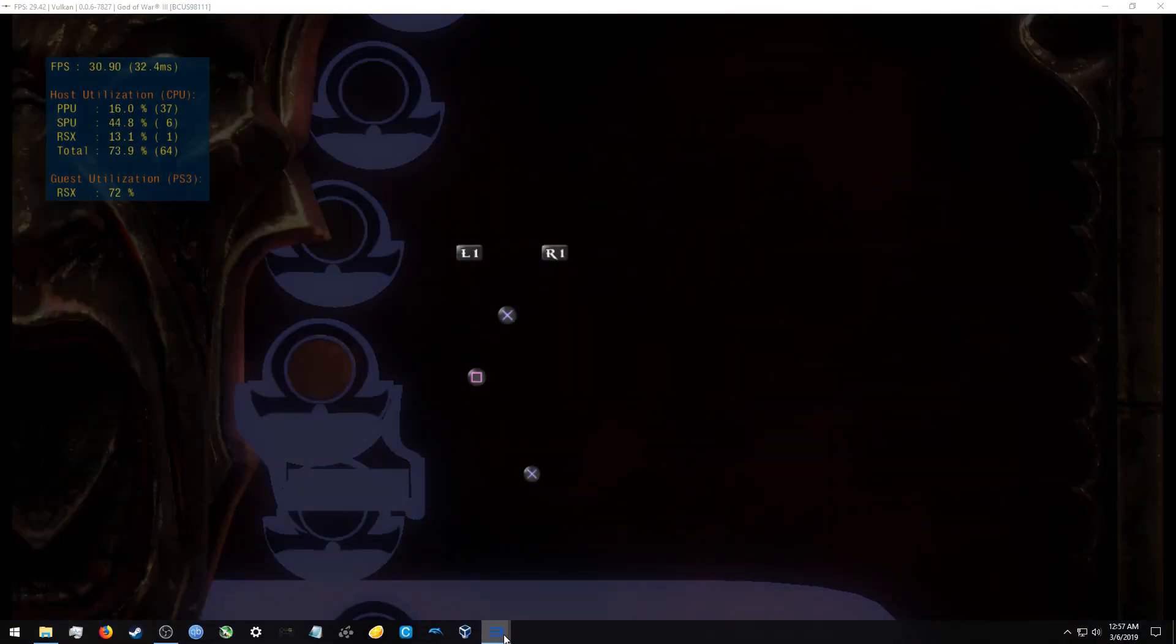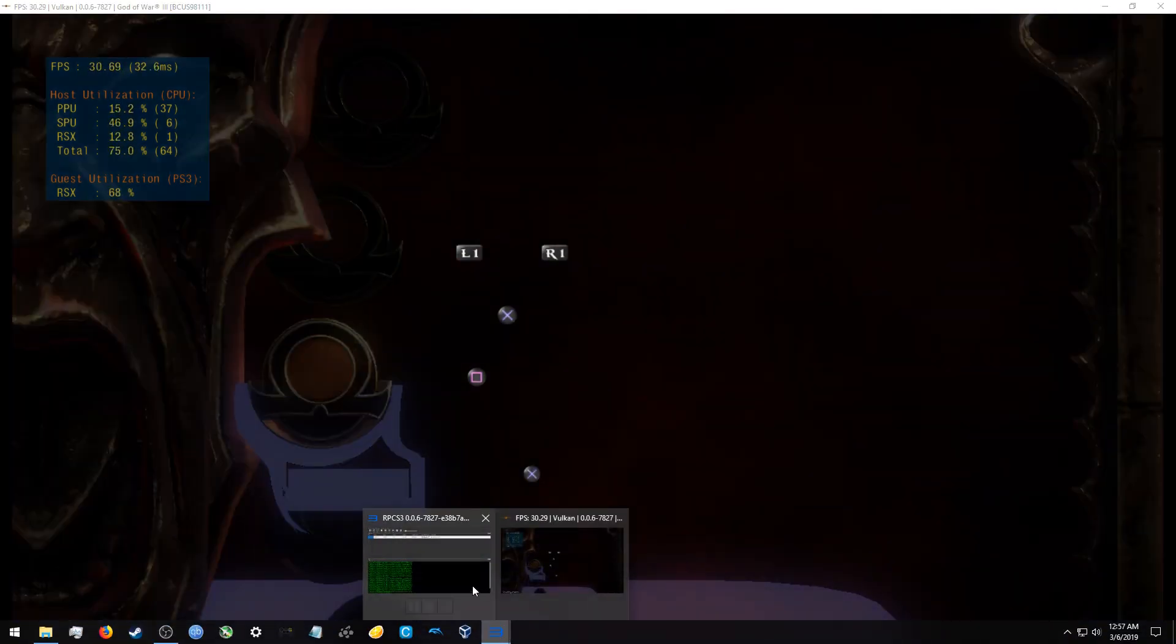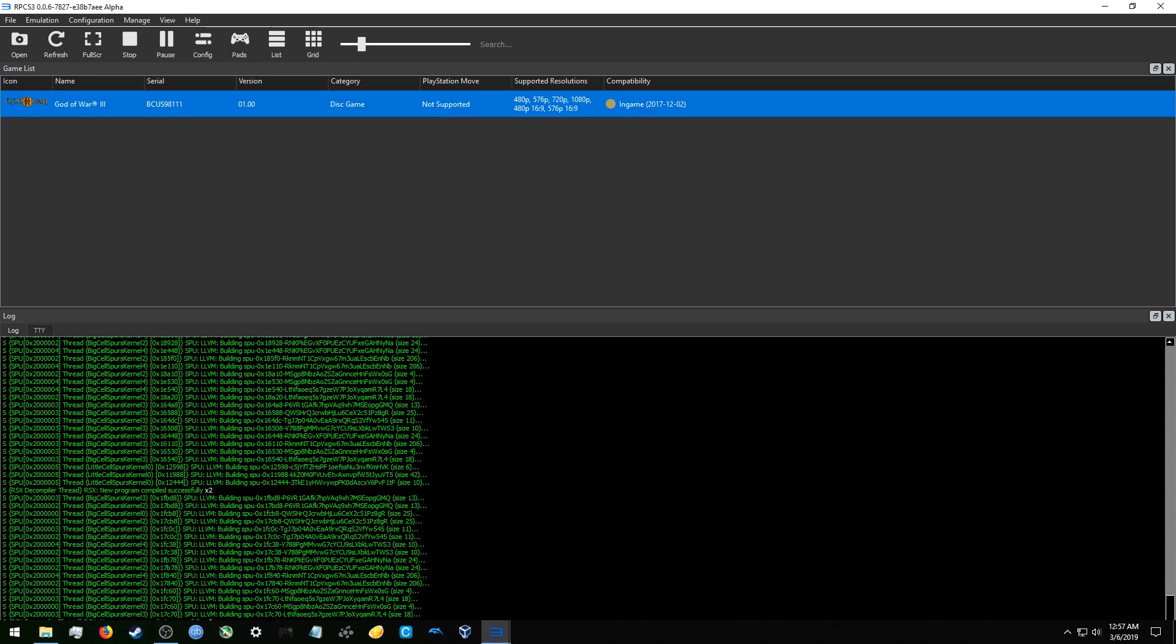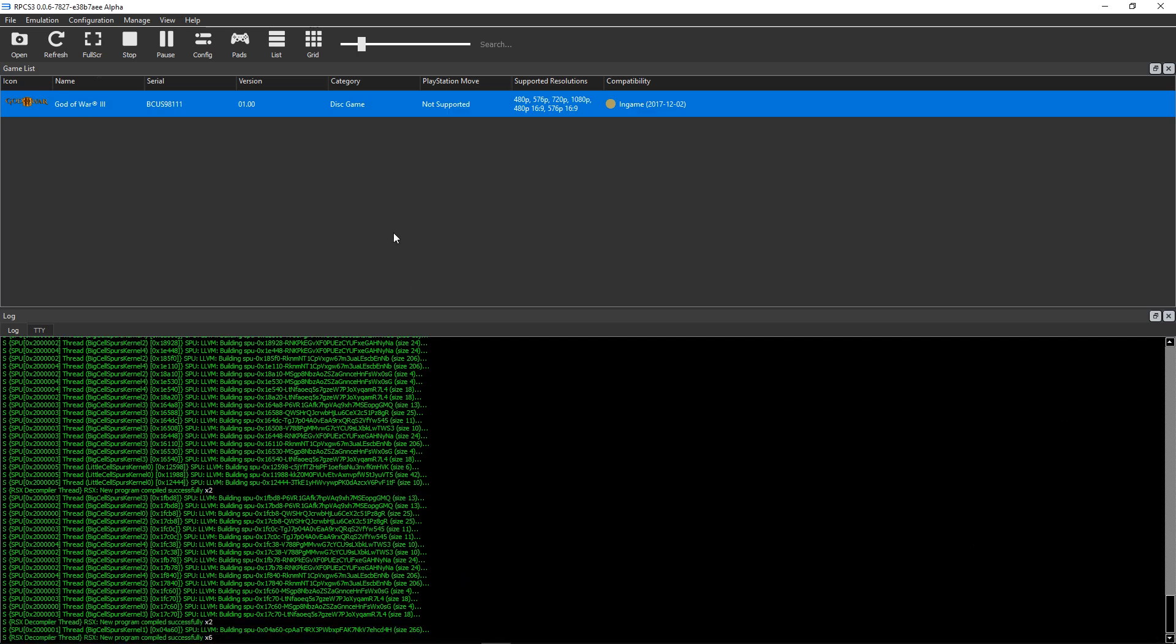So I'm running on the latest AMD drivers here, which is 19.2.3.